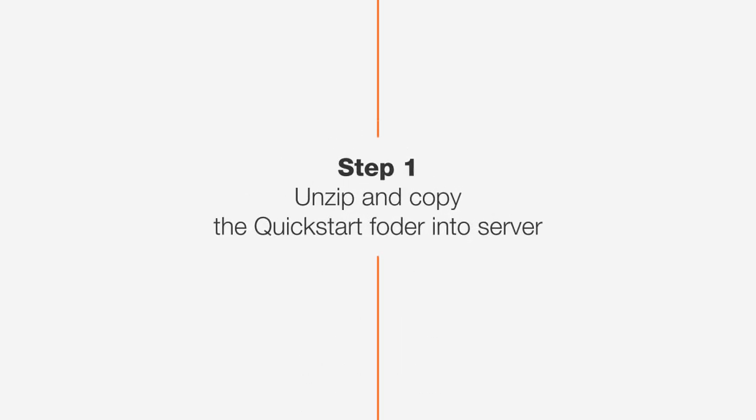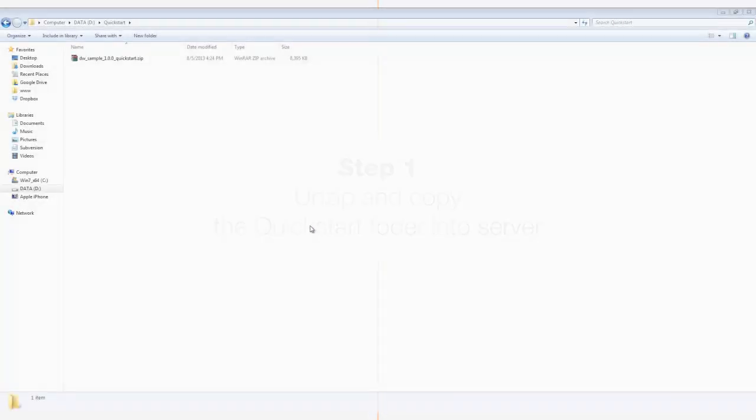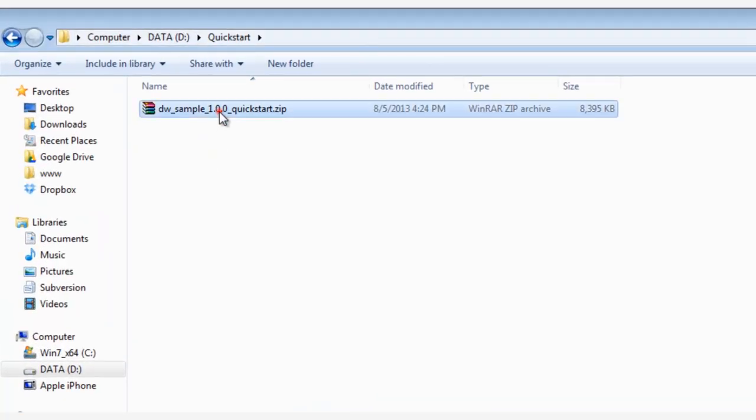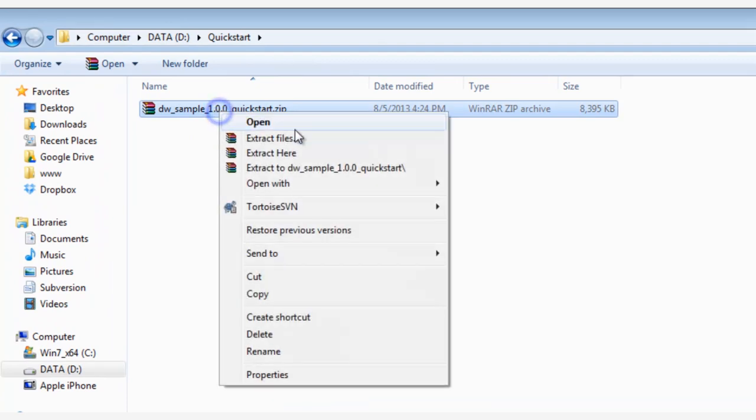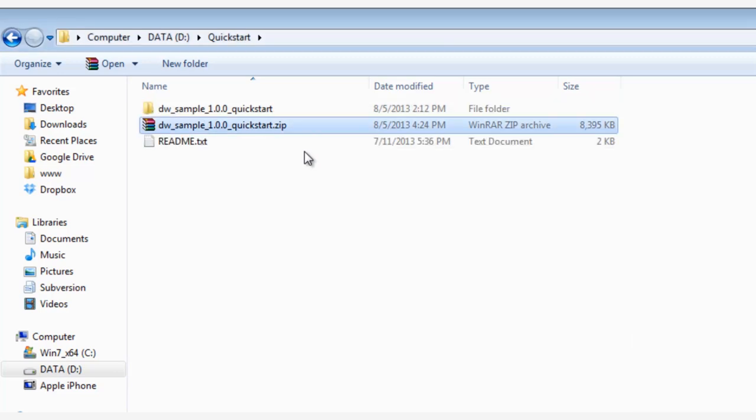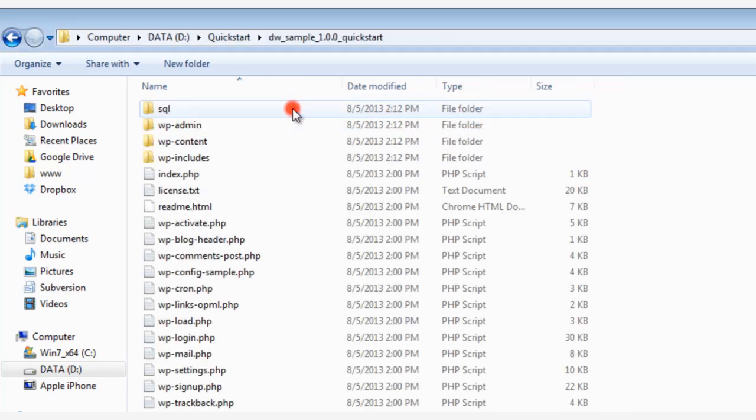So let's start with step number one. Unzip and copy the QuickStart folder into the server. So unzip the product package that you downloaded from our website, and then right-click and choose Extract. Wait a few seconds, and then double-click on the QuickStart folder.